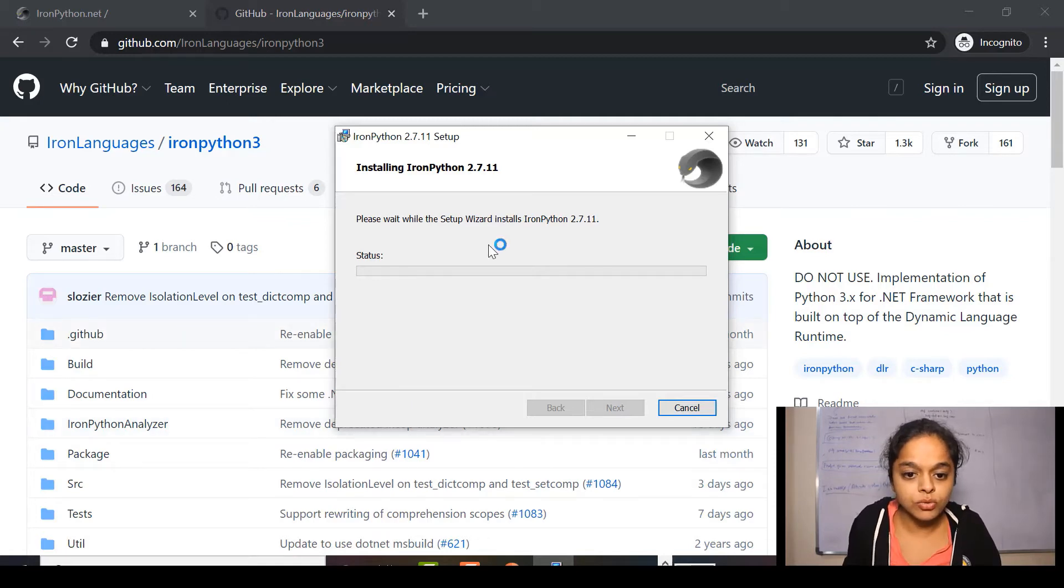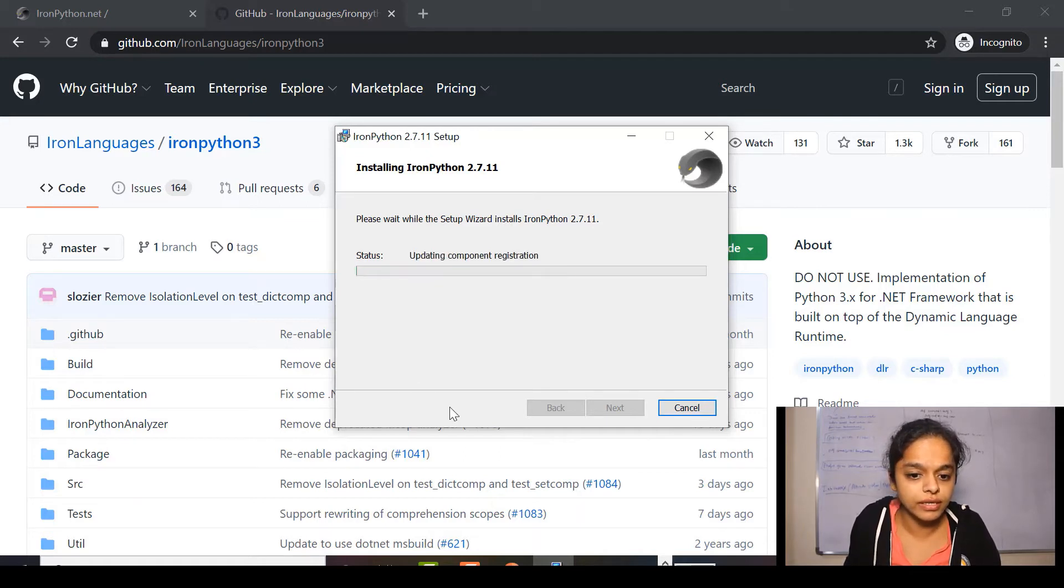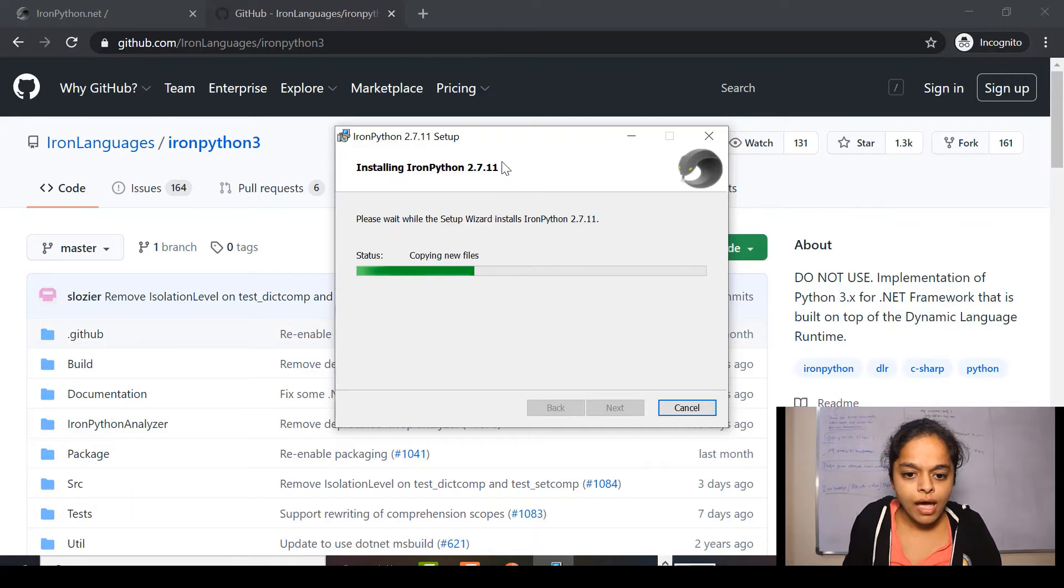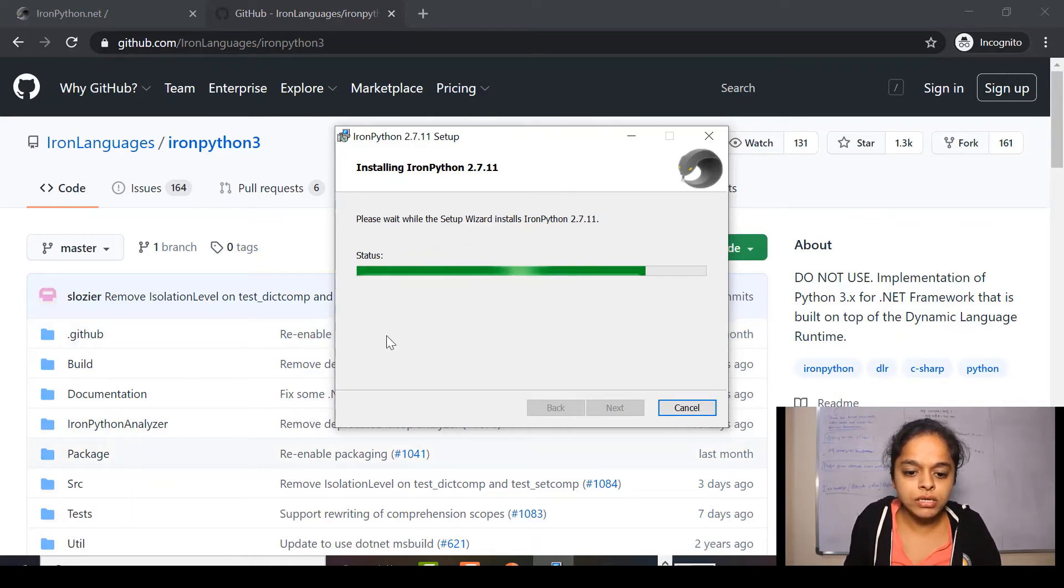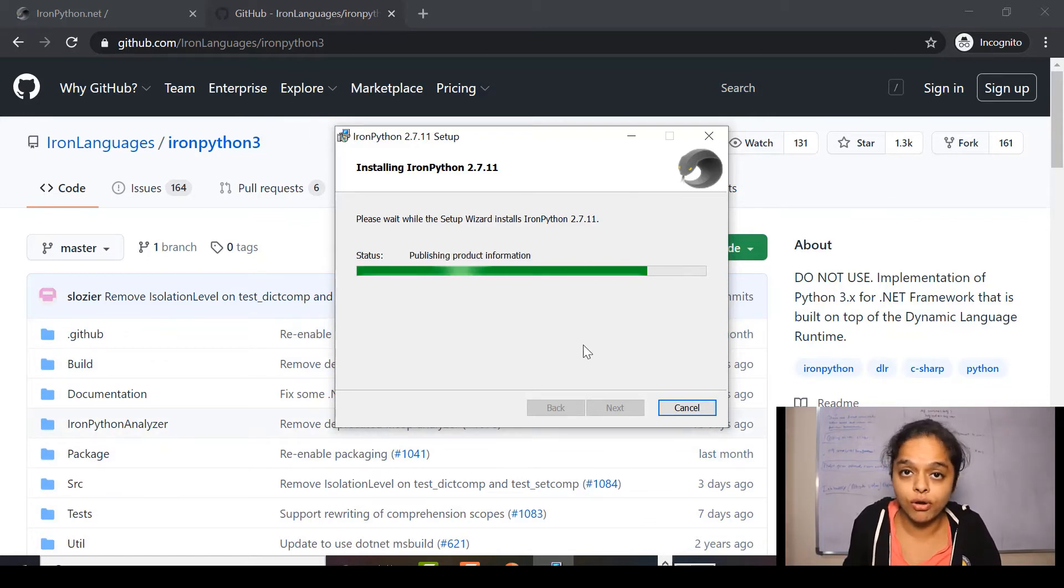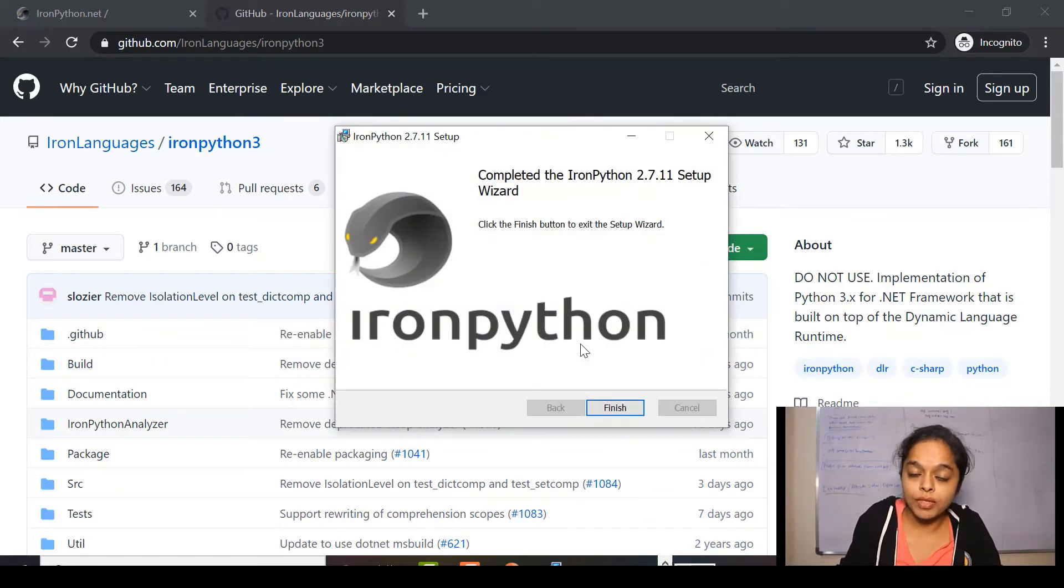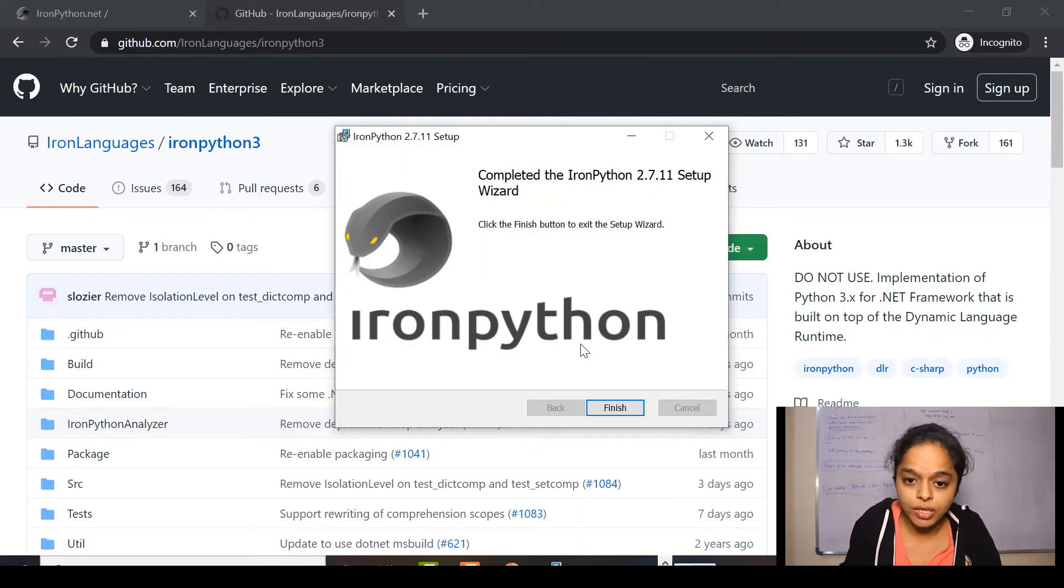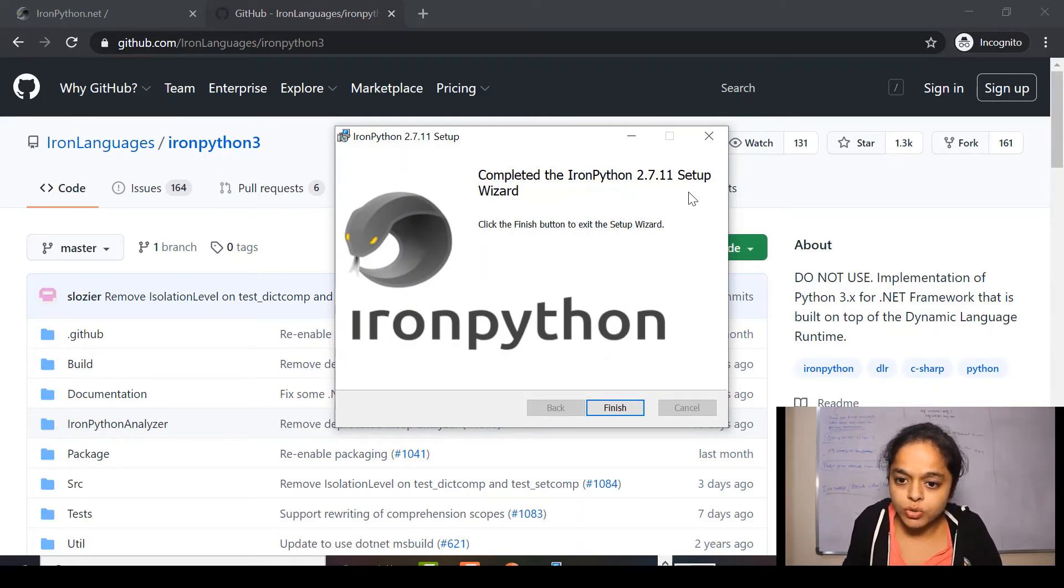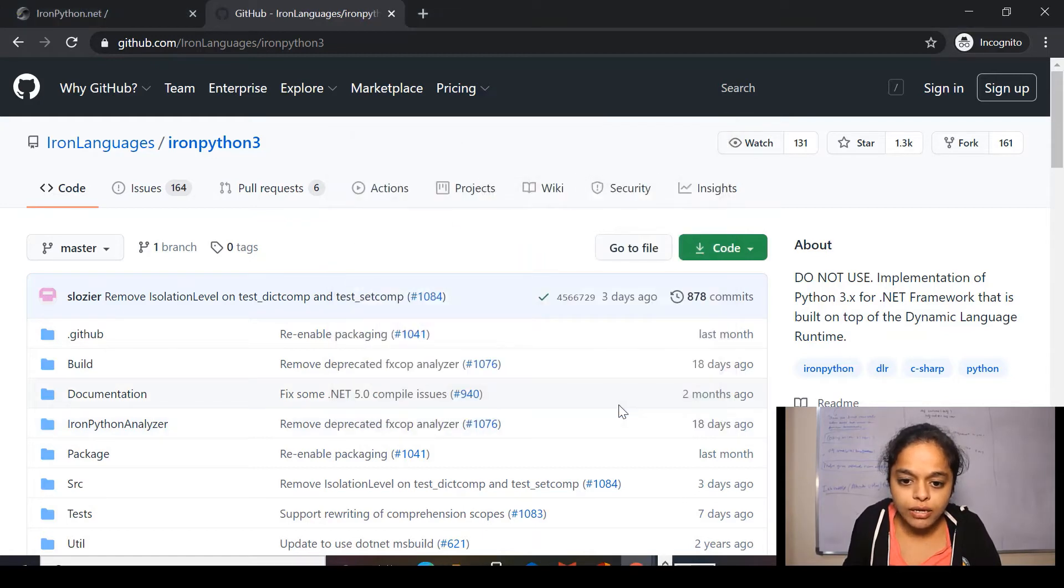So, here I got a pop-up. Do you want to allow this app from an unknown publisher to make changes to your device? Yes. And here, it is copying all the files. Here, we need to remember the location where it is installing because it will be helpful when editing the path of the variable. So, here, completed the IronPython 2.7.11 setup wizard and I'll click on finish.